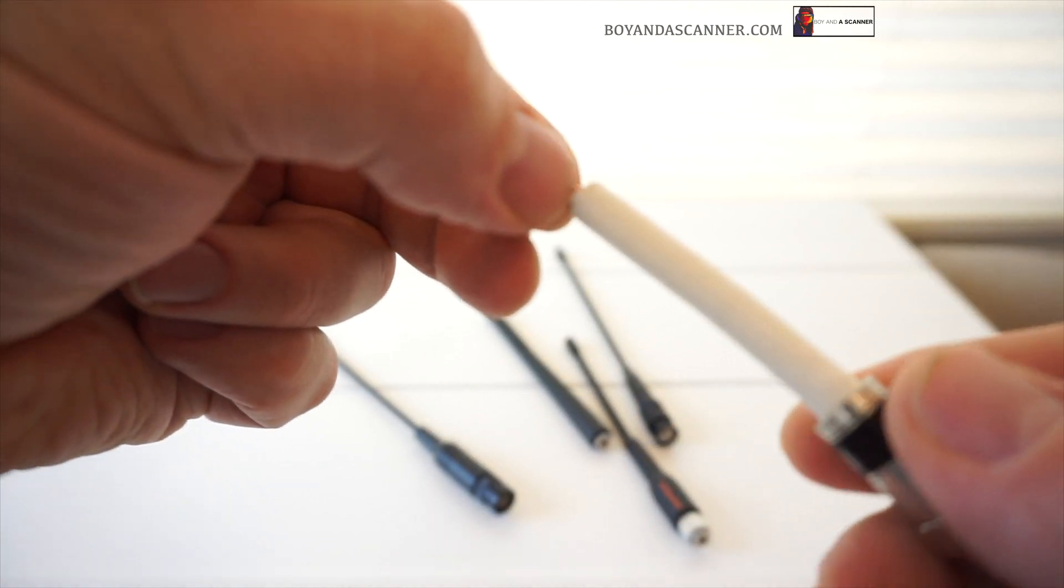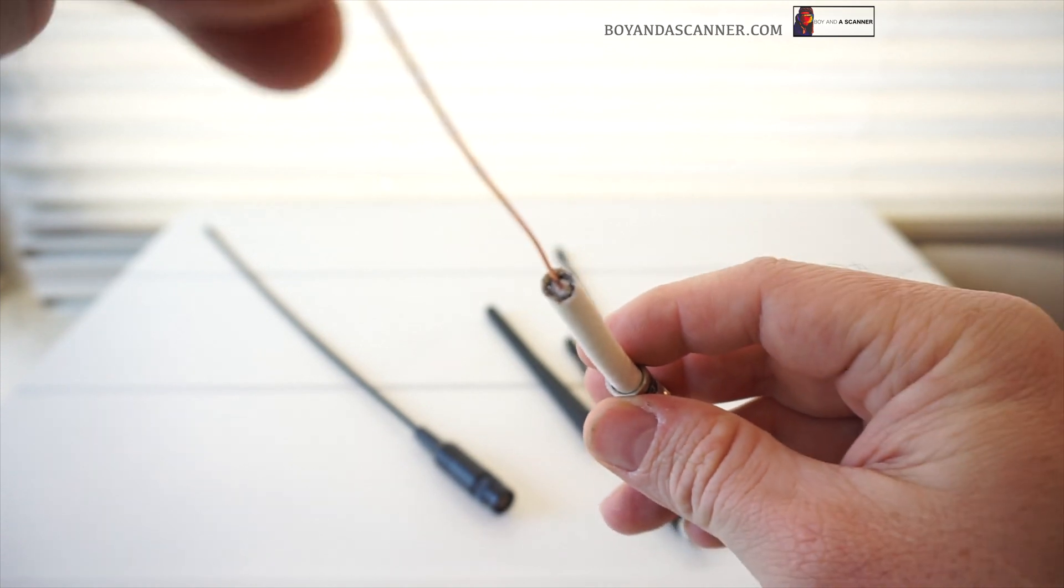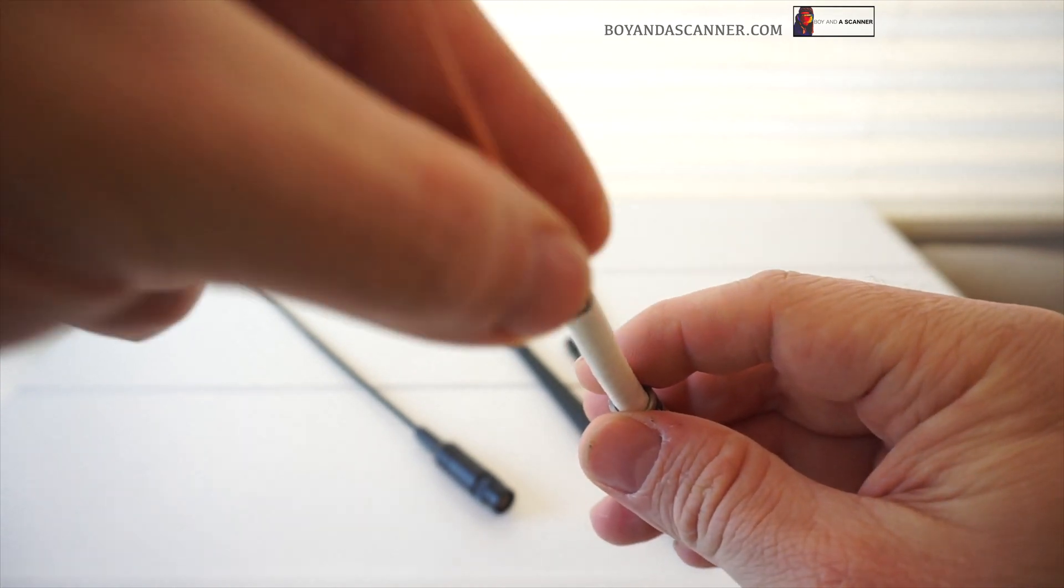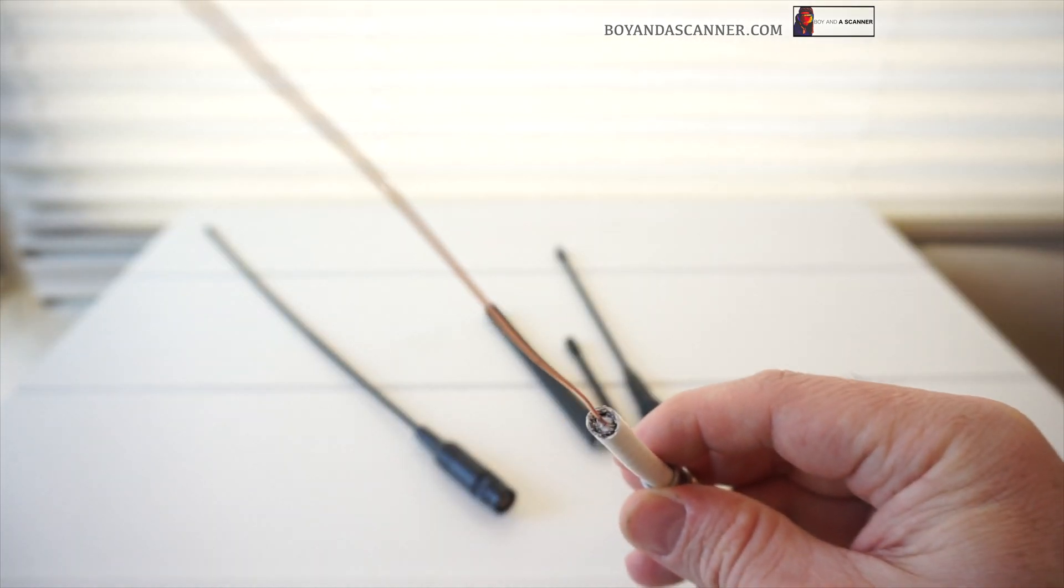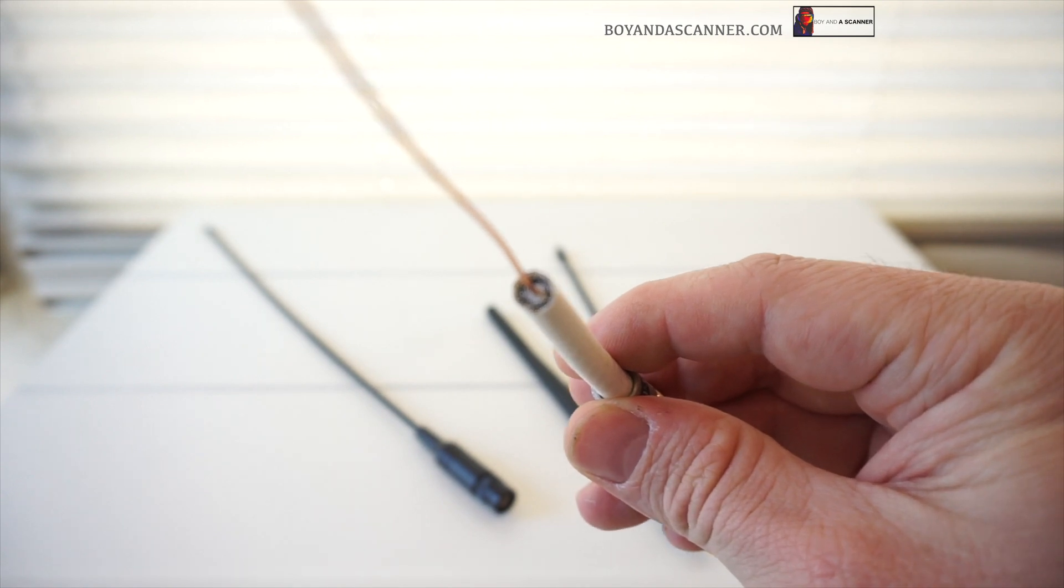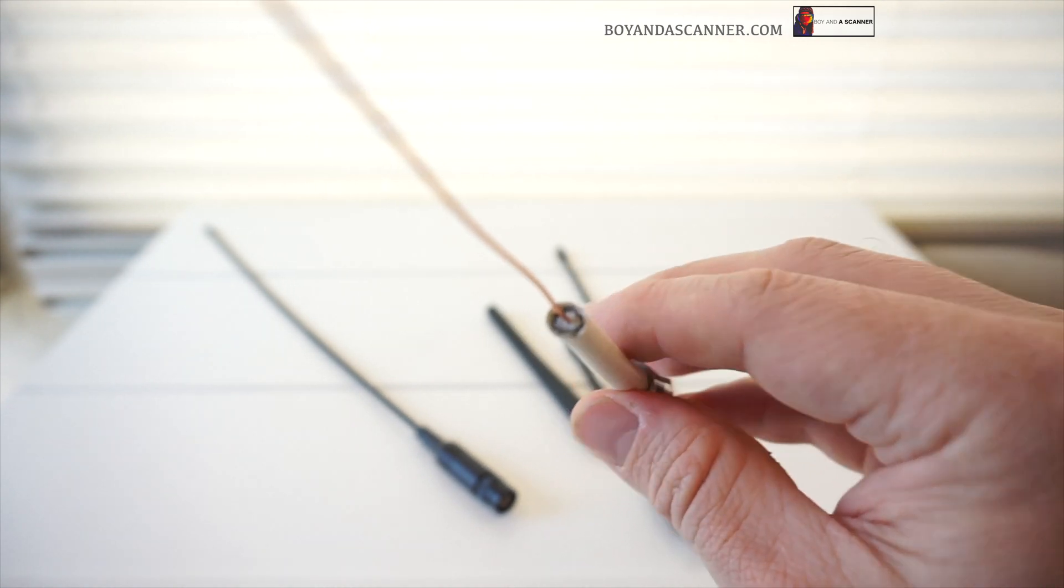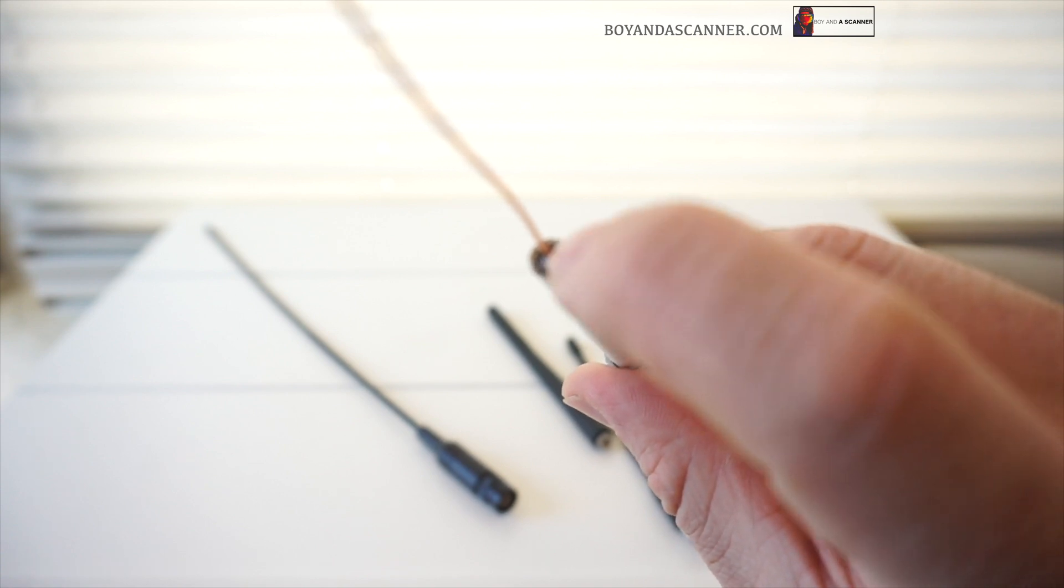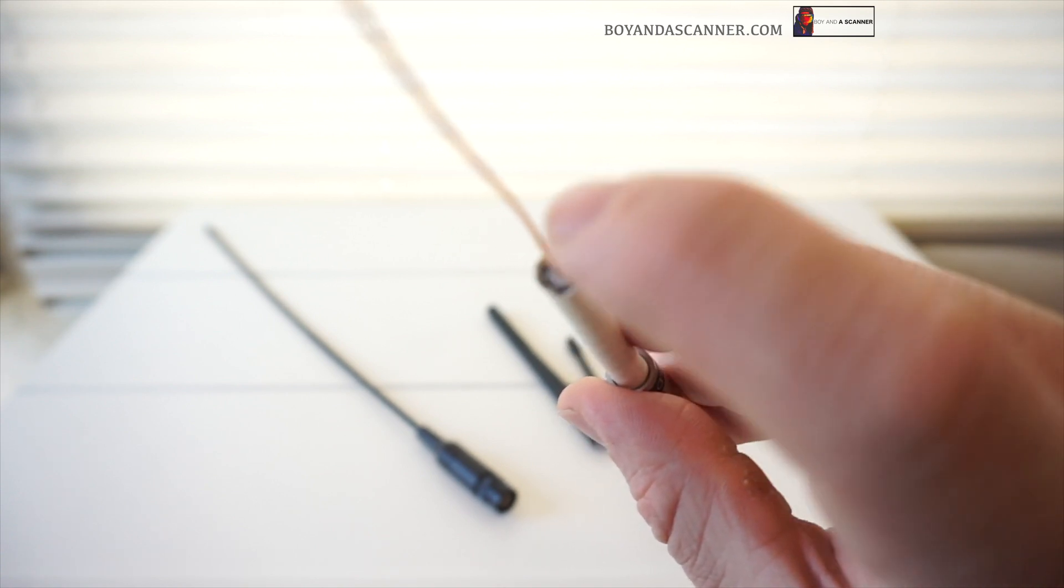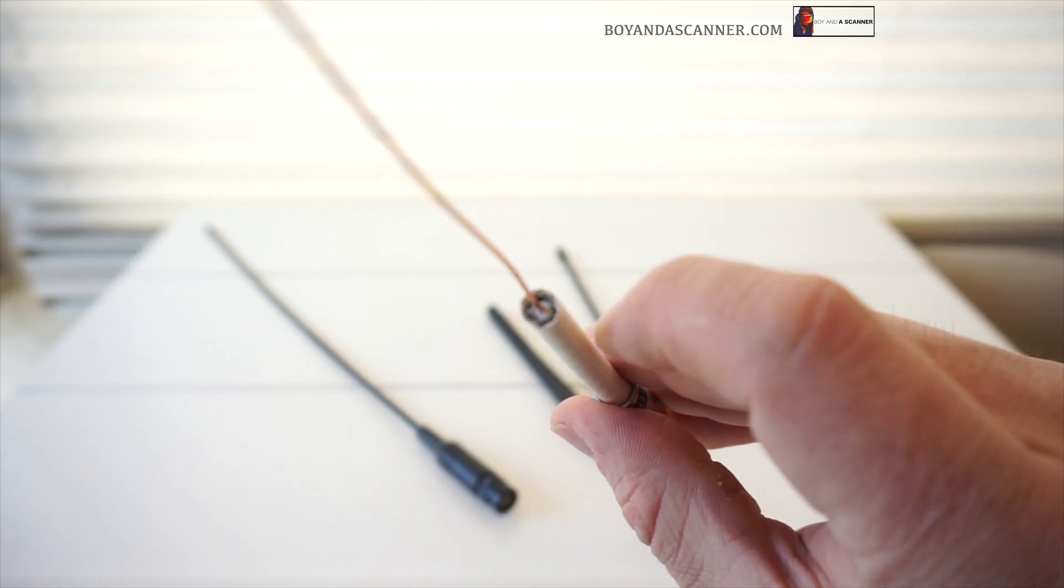And all I did was I went ahead and took off all, I just stripped all the material off here to bare coax core. And the copper core, made sure to pull out all these little ground wires. I made sure that those were pulled back so they're not touching this center core.